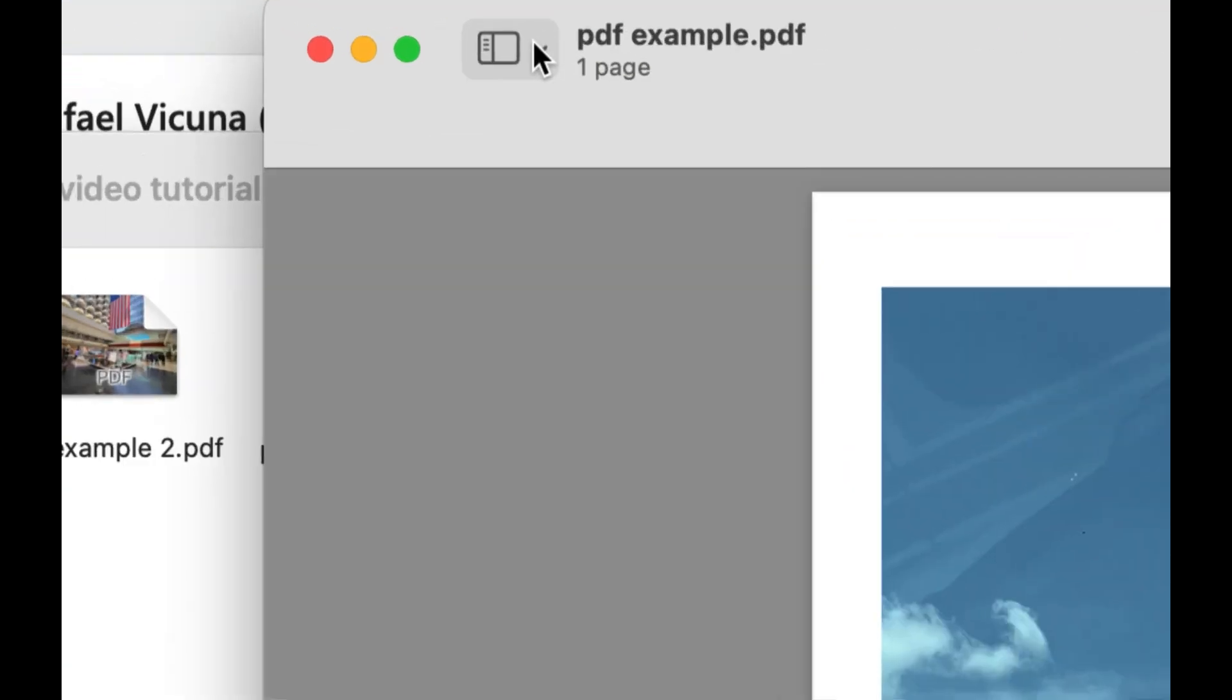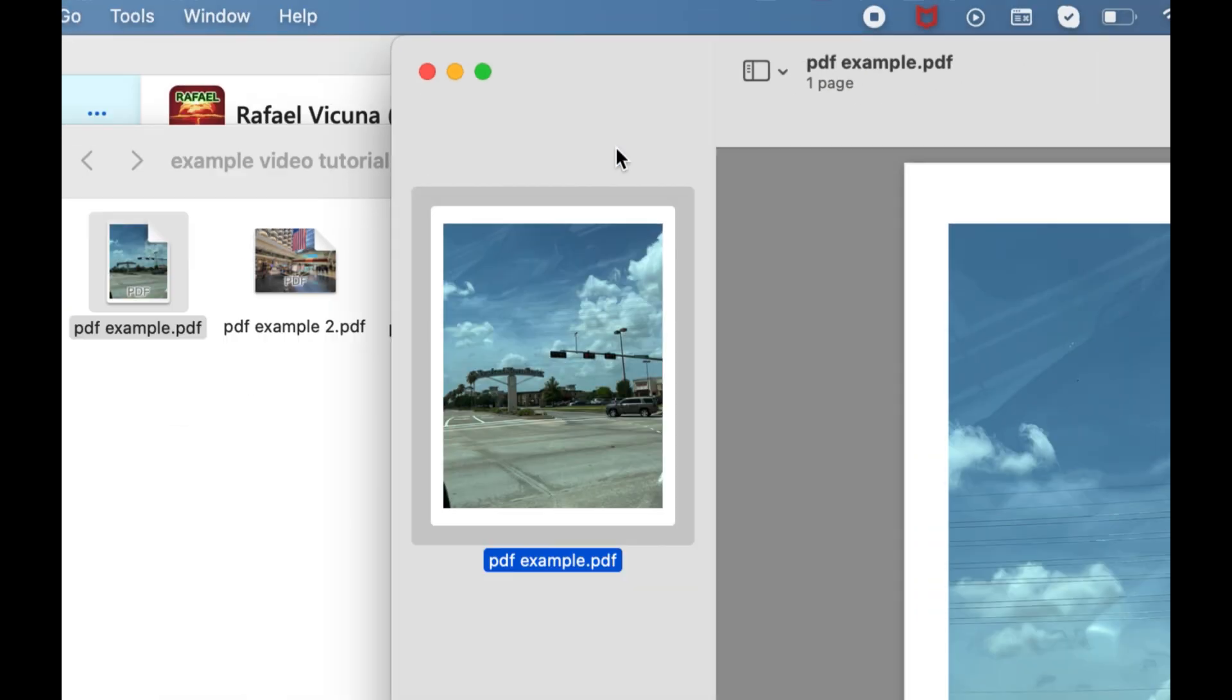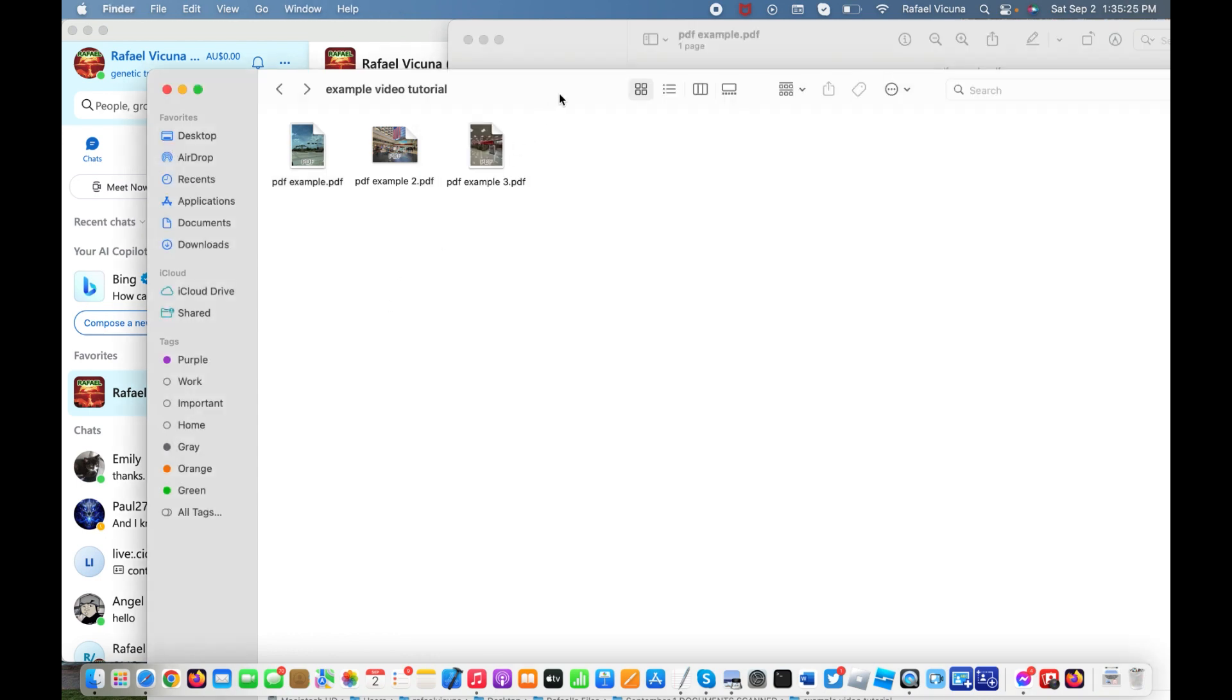...show the sidebar. Click on this icon over here and click on thumbnails, and that should bring up the page numbers. In this case, you only have one page for now, but the next thing we're gonna do is...